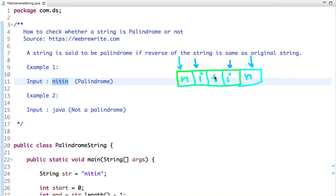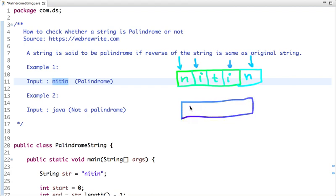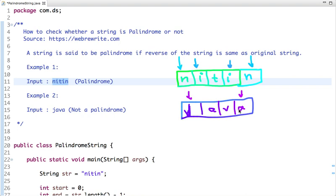If all characters match, then it's a palindrome — no need to reverse the string. Now let's take the second example with 'Java': j, a, v, a. We have two pointers, one at start and one at end. Is 'j' equal to 'a'? It's not equal, so the reverse of 'Java' is not equal to the original string — it's not a palindrome.